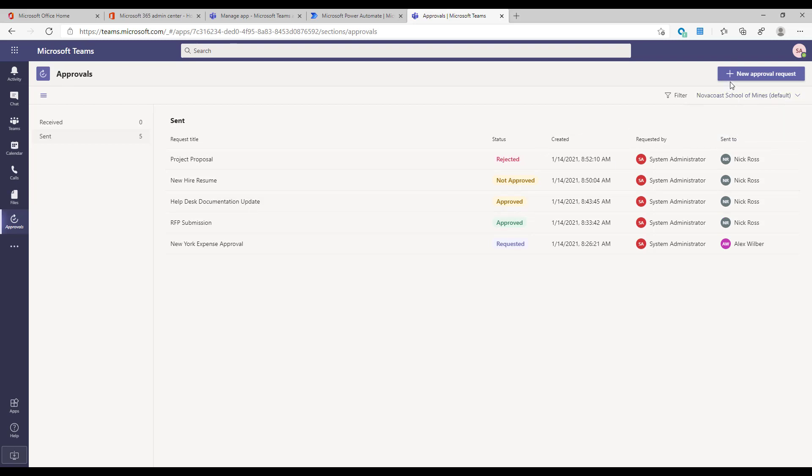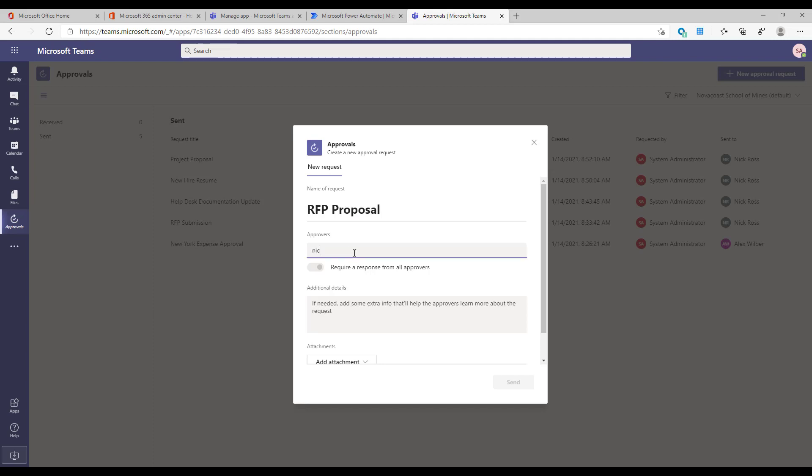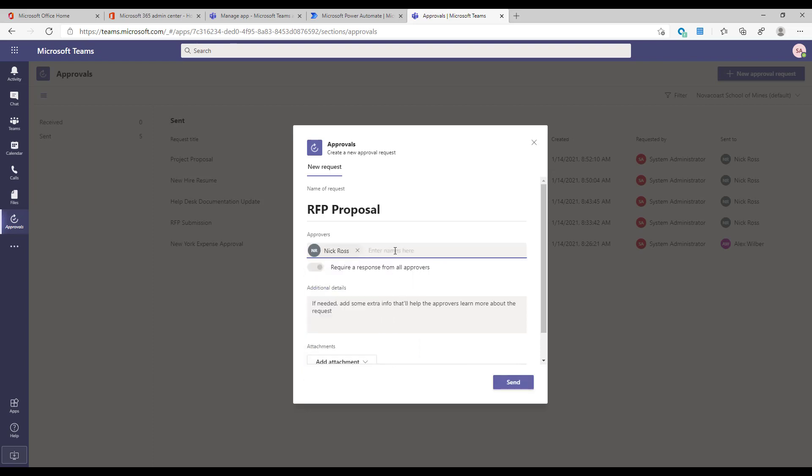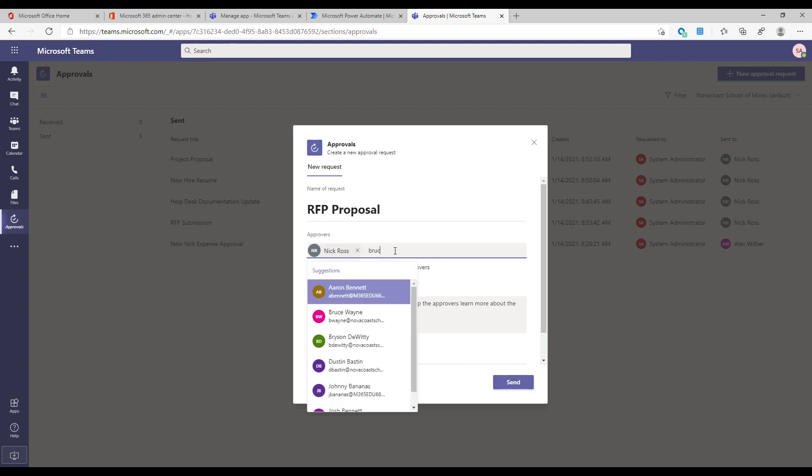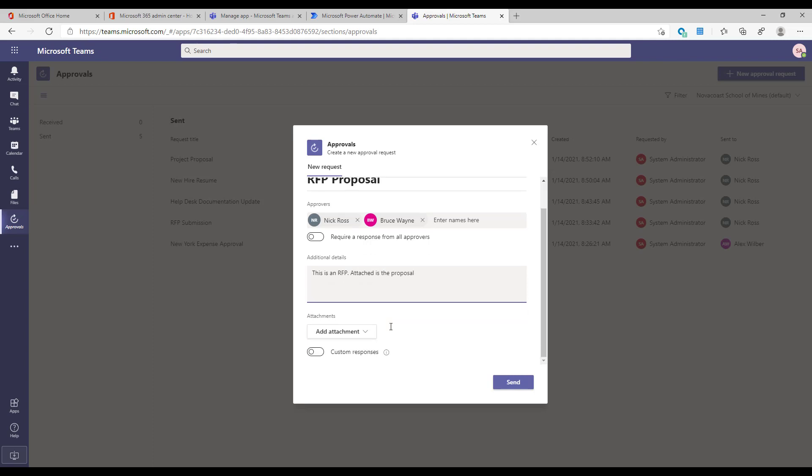When you click on new approval request here, you can simply put in a name of what this would be. So maybe it's another RFP. You can enter names in here of people you want to go ahead and approve this. And you can add multiple if you really wanted to as well. You can require a response from all approvers before it's in an approved state, or you could just say that one of these two people has to go ahead and approve it. Additionally, you could put more comments in here if you wanted to. And you can add an attachment from your computer if you really wanted to.